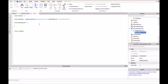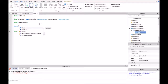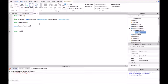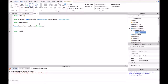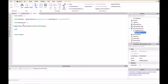And then game.Players.PlayerAdded:Connect(function(player)). This is just a function so whenever a player enters the game it's going to activate this script.